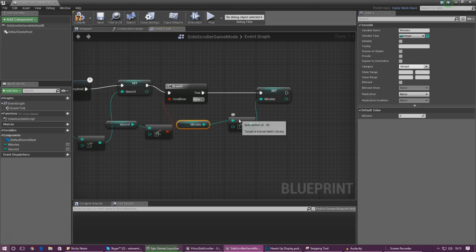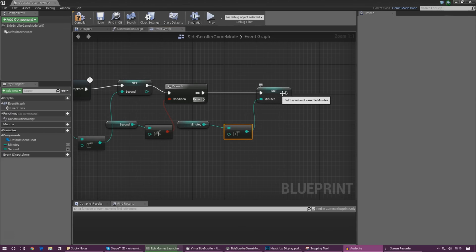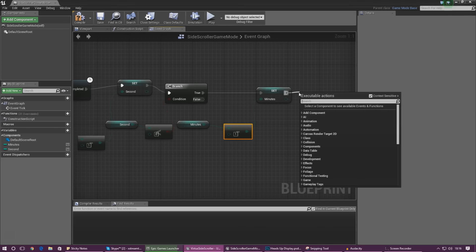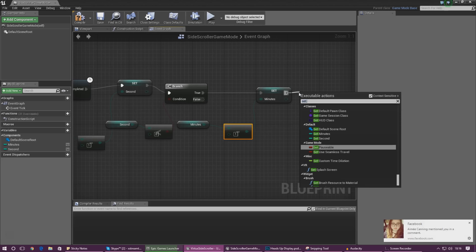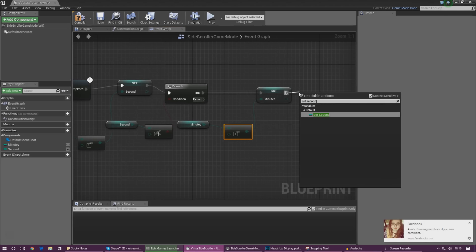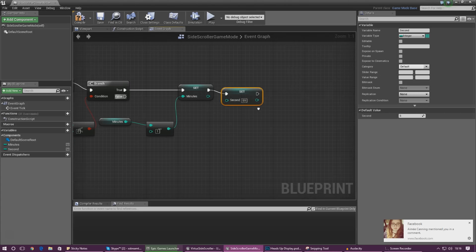Next we need to set the seconds value back up to 59 when it's just gone down by a minute. On the timer it goes down a value then resets to 59, 58, 57 and so on. So we go ahead and Set Second, type in 59, and that's it — perfect.